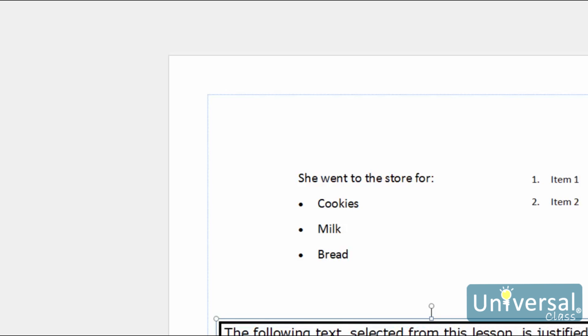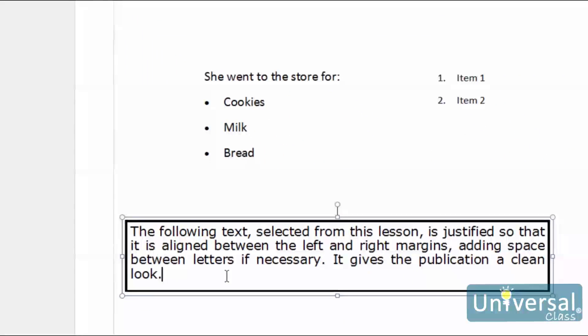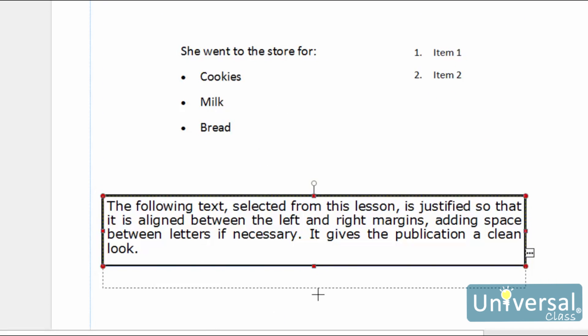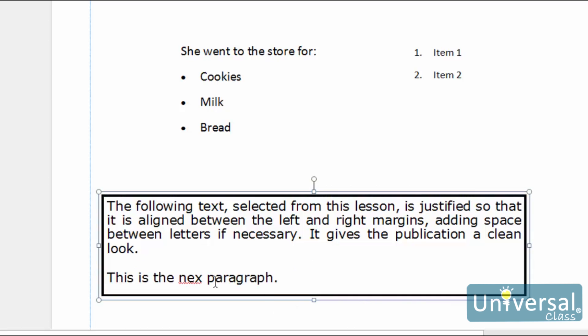If you want to start a new paragraph within a text box, you just press the Enter key on your keyboard. As we've done here.